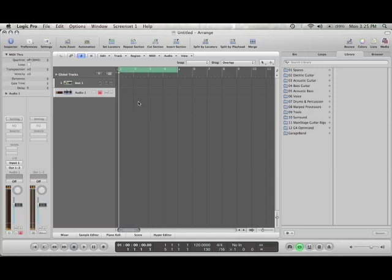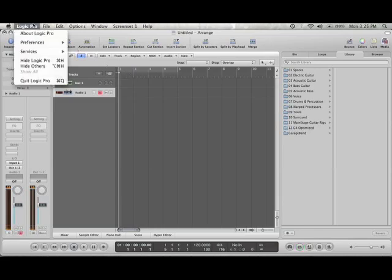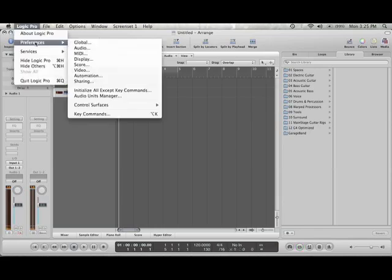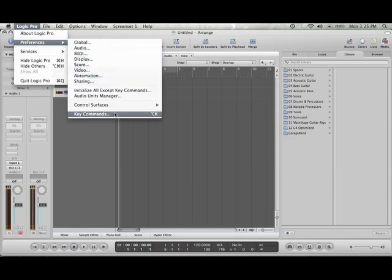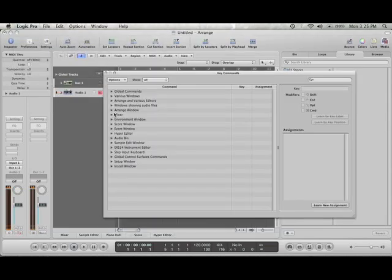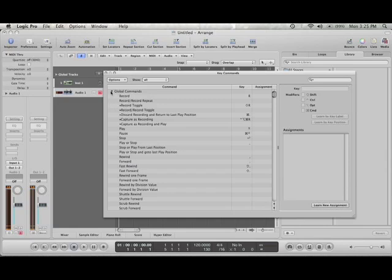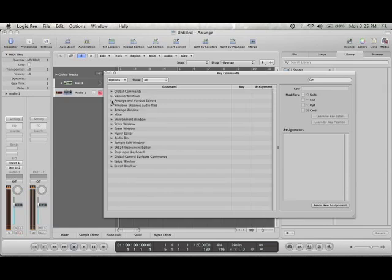Right now I just want to show you some very basic commands for the Axiom. So what we want to do is pull up key commands in the preferences menu. Pretty much there are some global mixer environment commands.